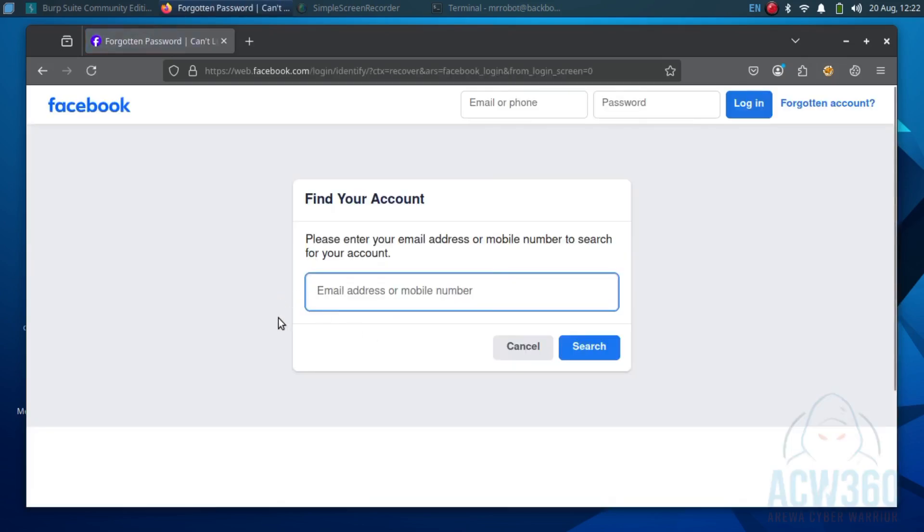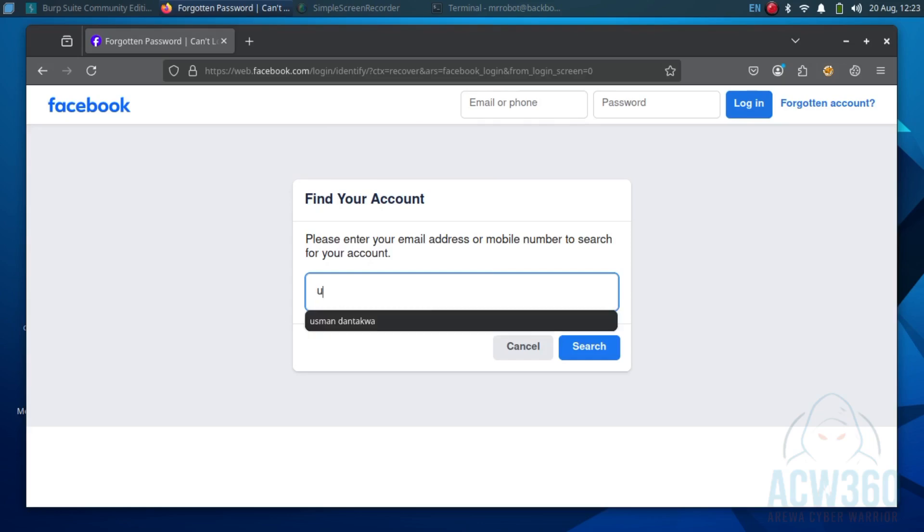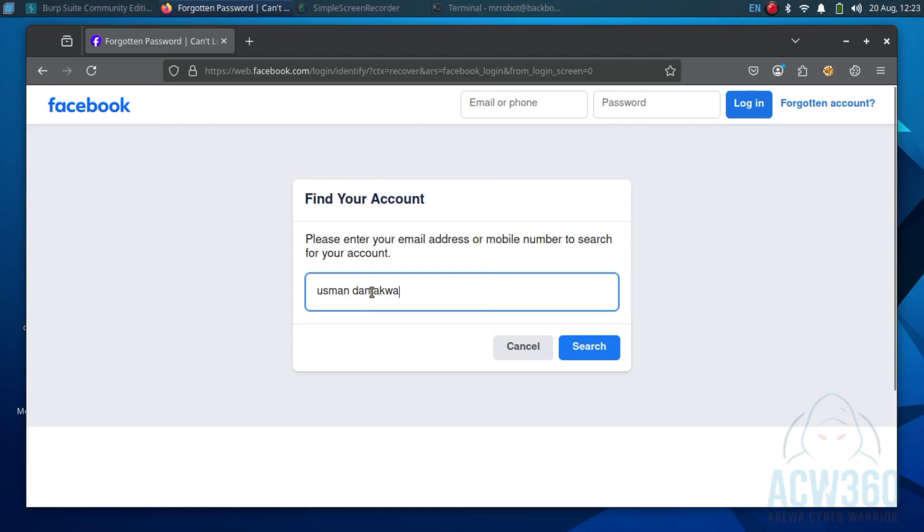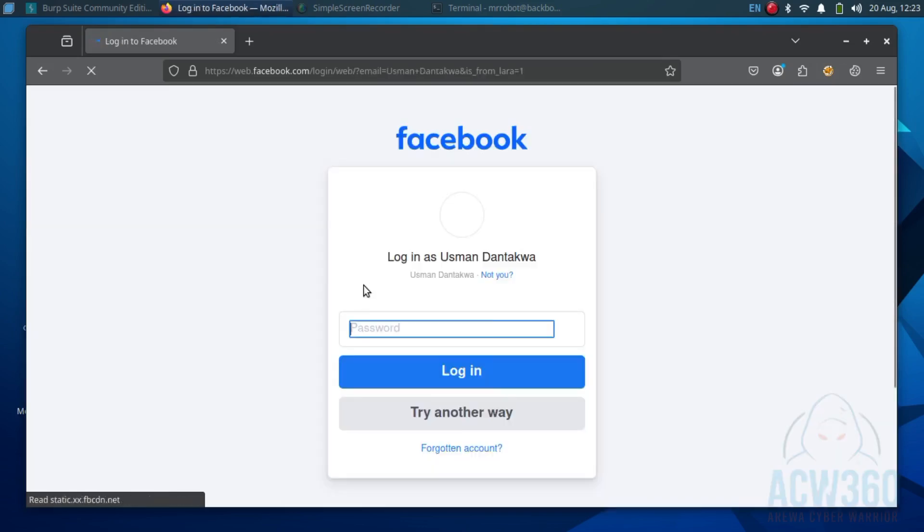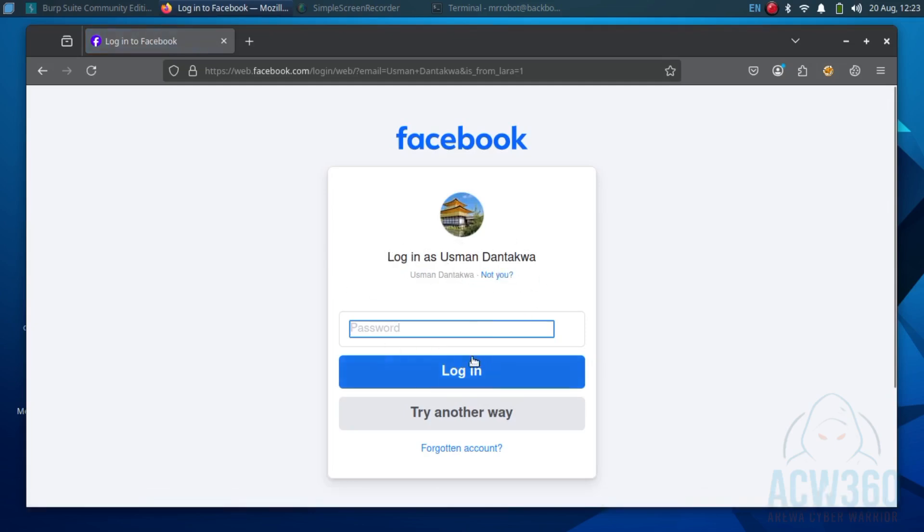Hackers start by finding the username or email linked to an account. You can do this by searching the profile or searching publicly available information. For this example I already have my test account username. Here is the target account, so click try another way.